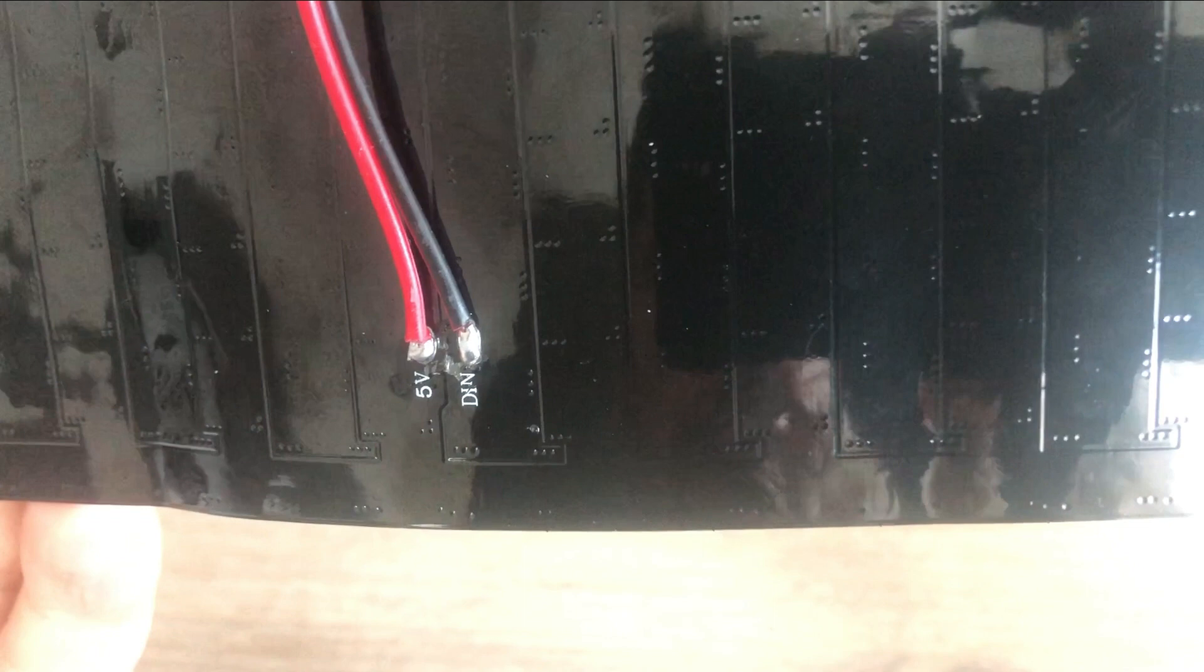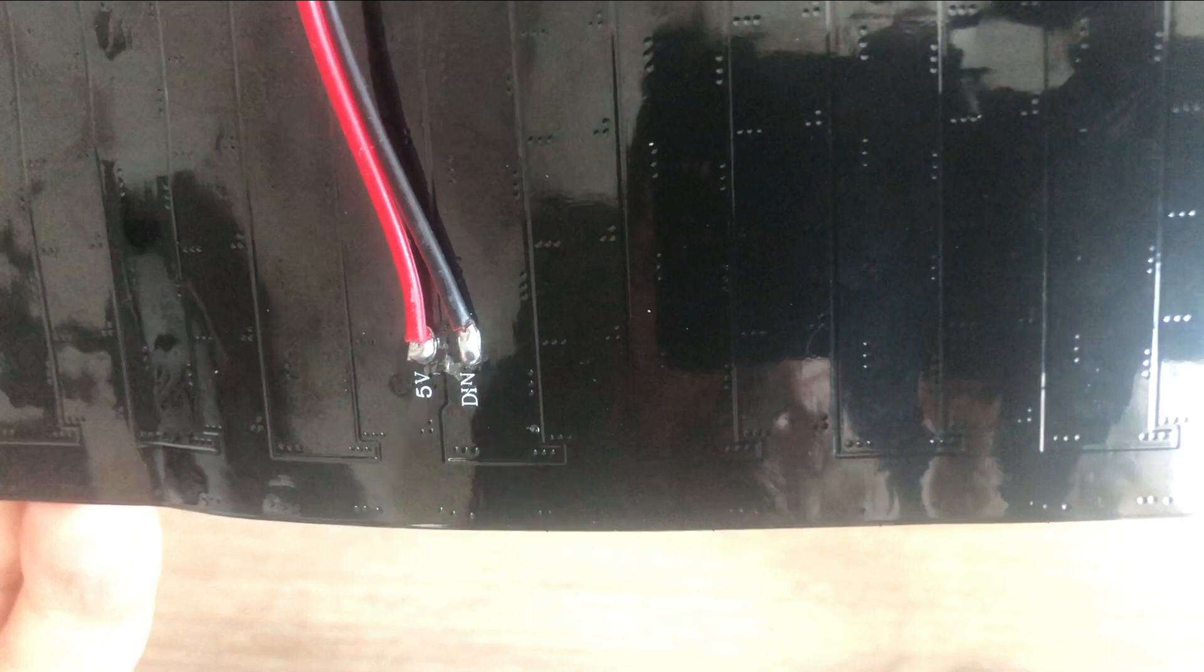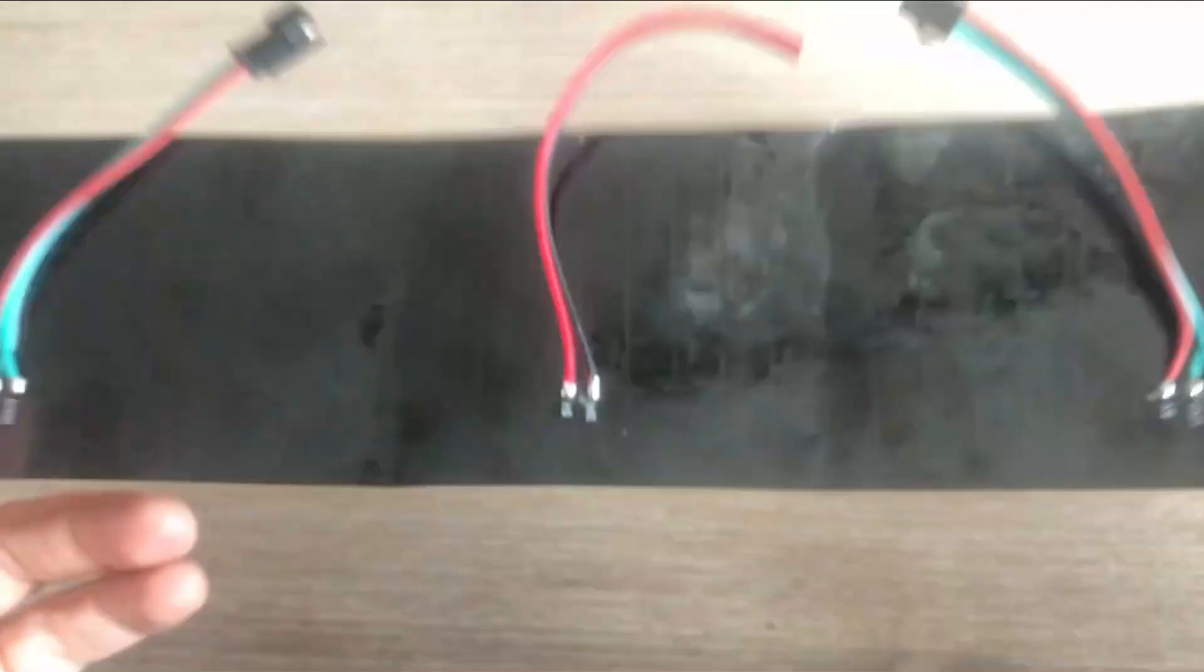But did you notice? The way those power supply cables are labeled does not make sense. It should be 5 volts and ground and you clearly see 5 volts and data in. Let's use multimeter to double check the connections.